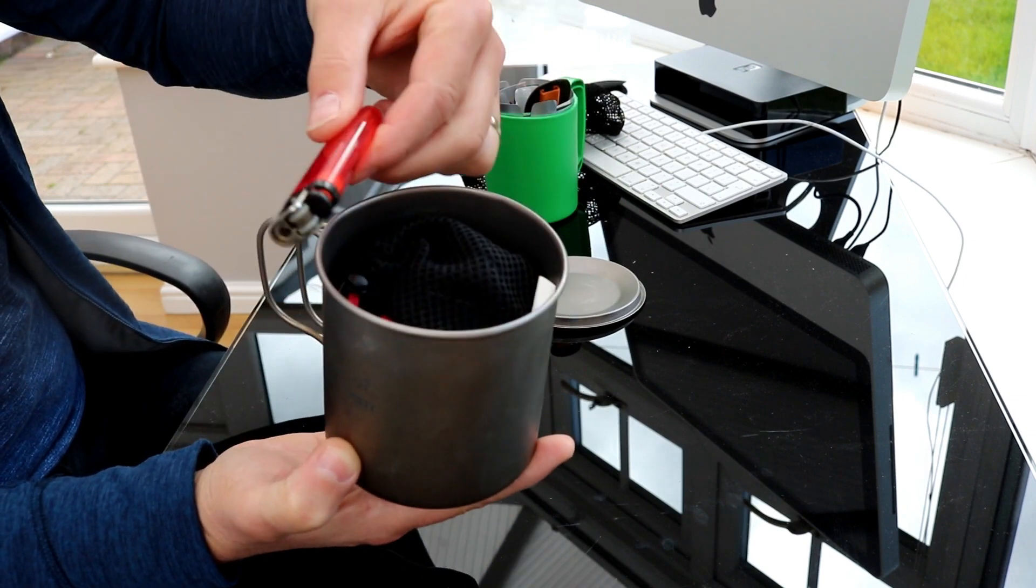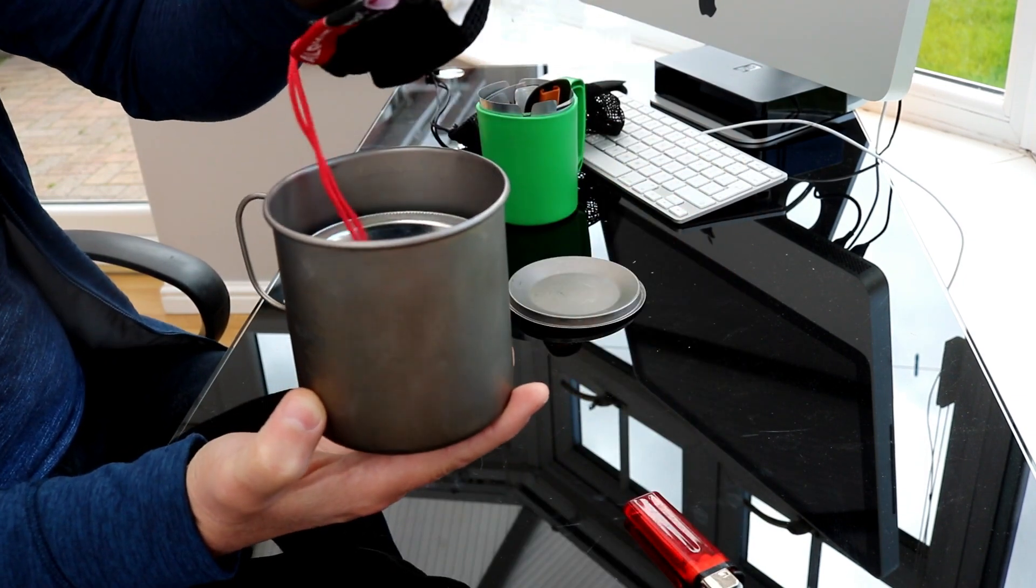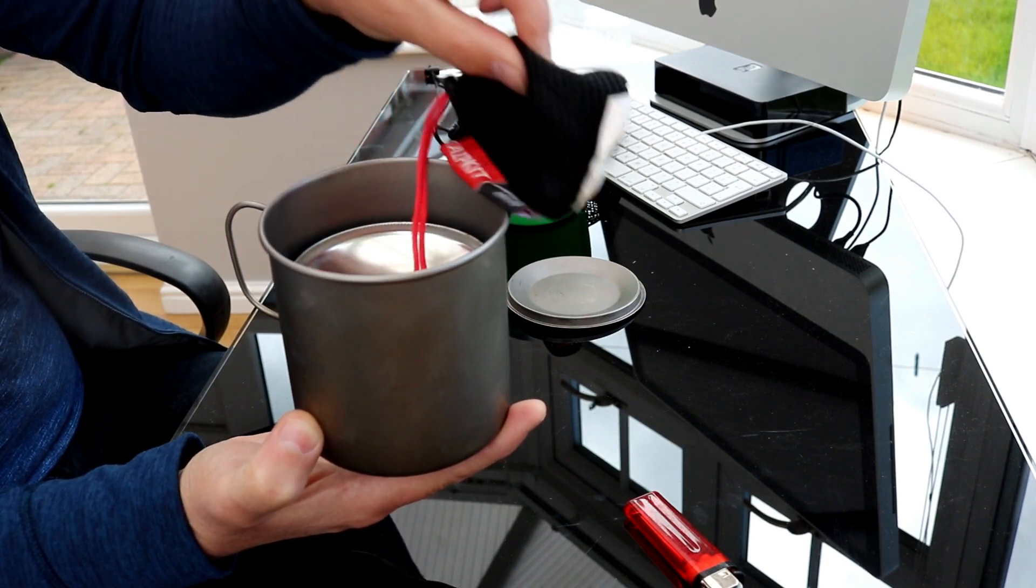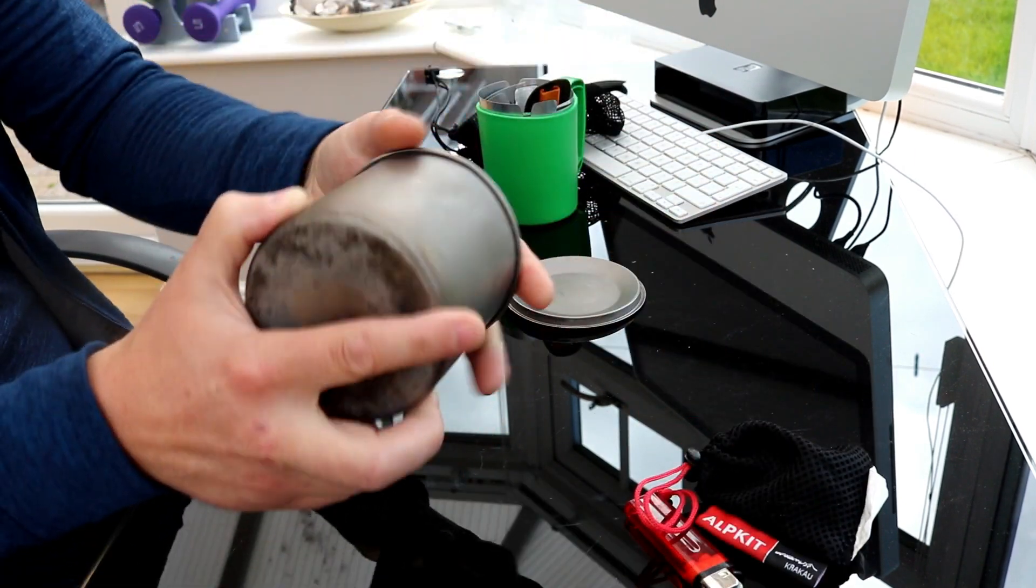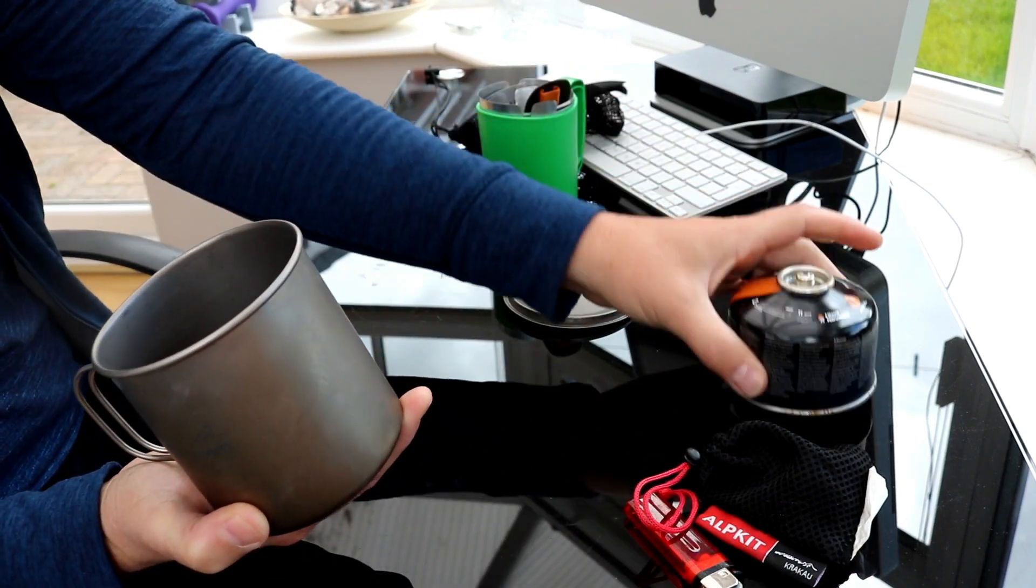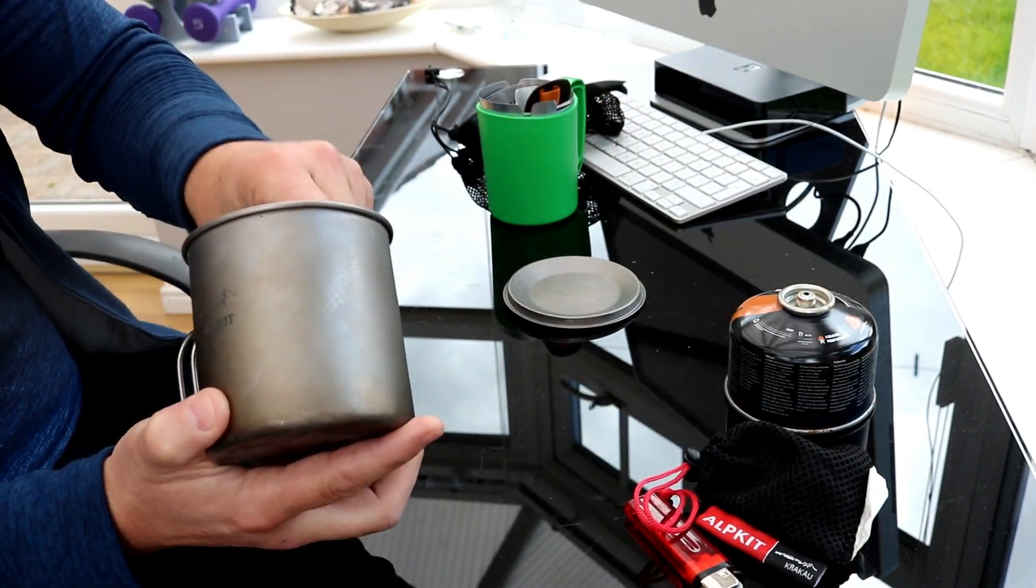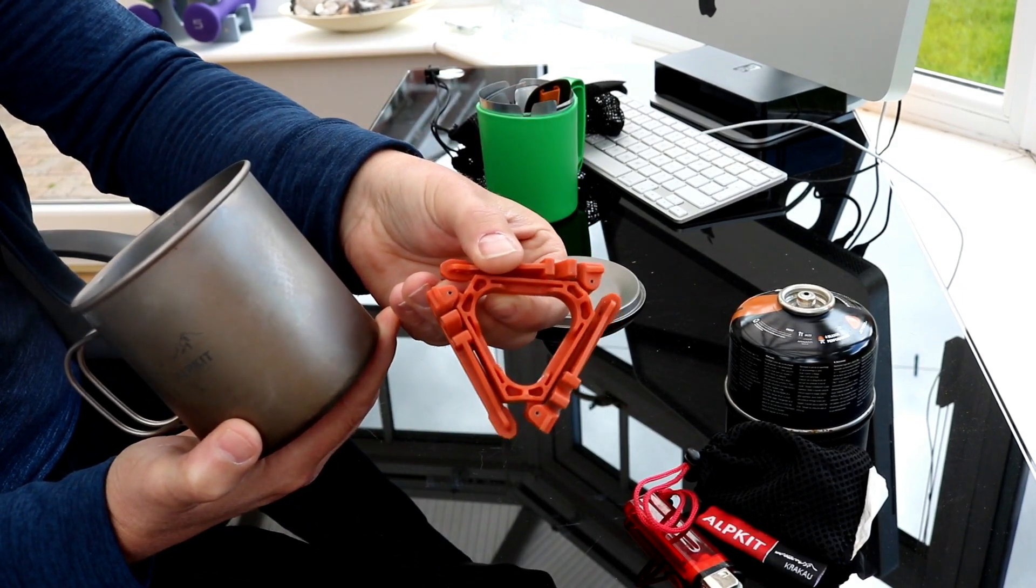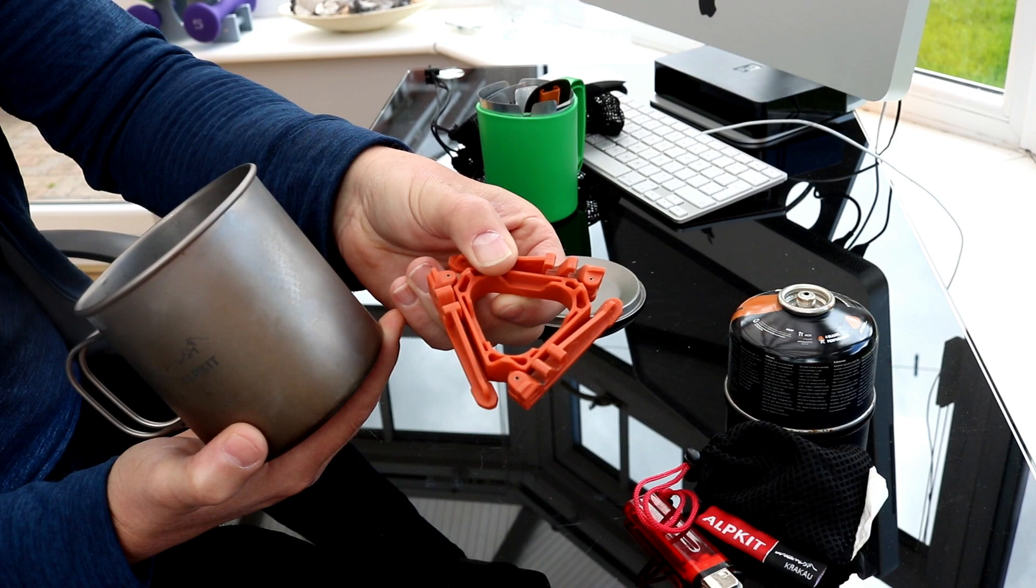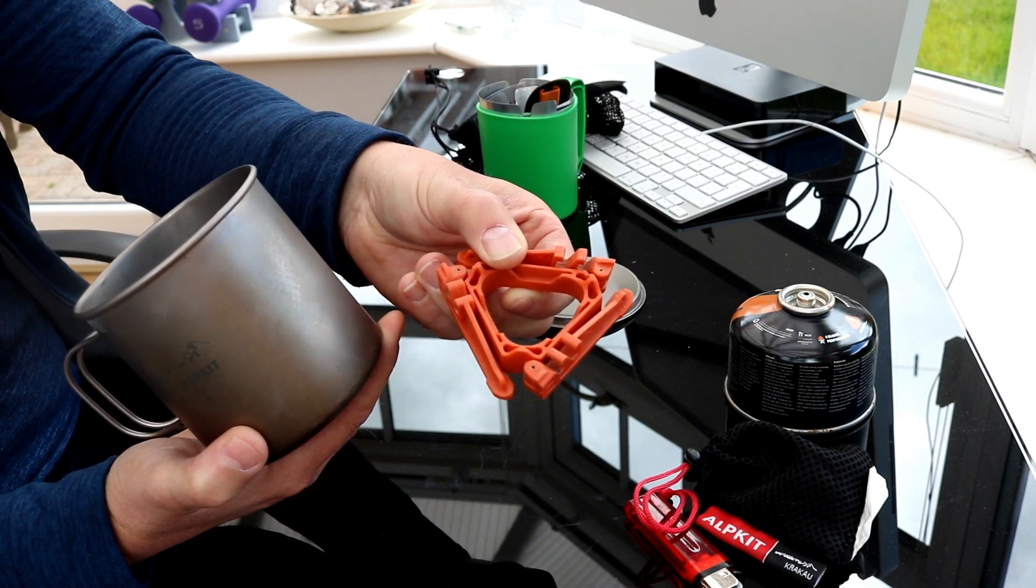I've got the lighter, I've got the little Alpkit Kraku stove which I'll show you in a second, the fuel canister and then just a little pot stand which I borrowed from my jetboil, couldn't think of the name then.